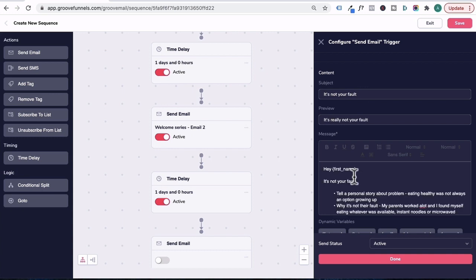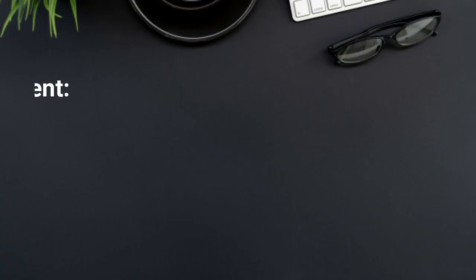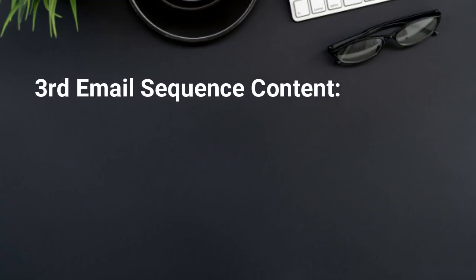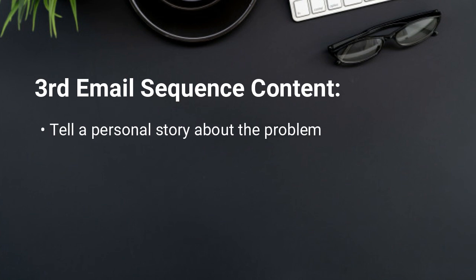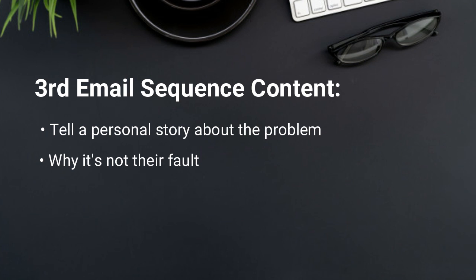So you can do this by introducing a personal story about a problem. For example, eating healthy was not always an option growing up for you. Then you mentioned why it's not their fault. And I could say my parents worked a lot. And I found myself eating whatever was available, instant noodles or microwave meals. It took me years of learning nutrition, eating the foods that were nutritionally dense to fill my body.